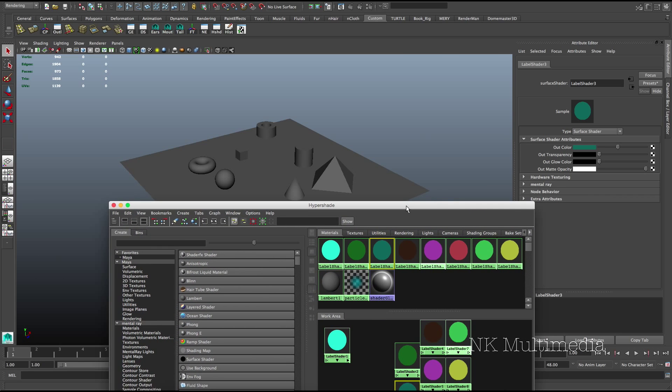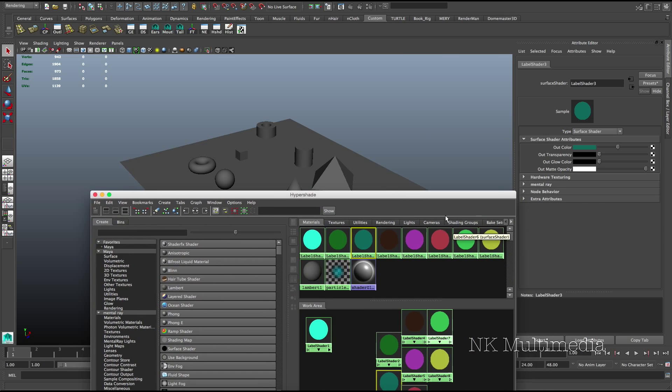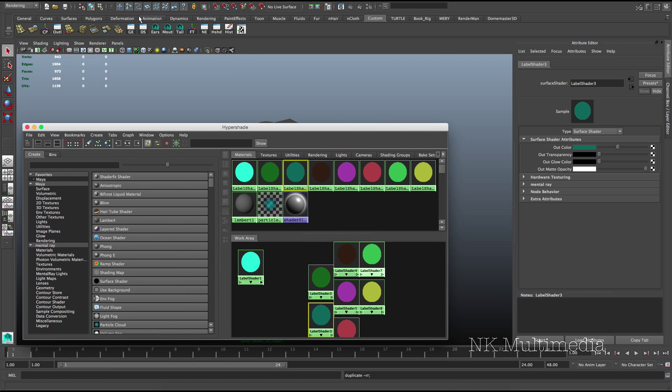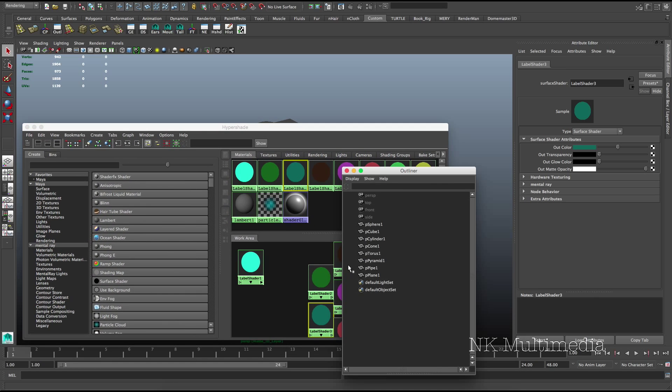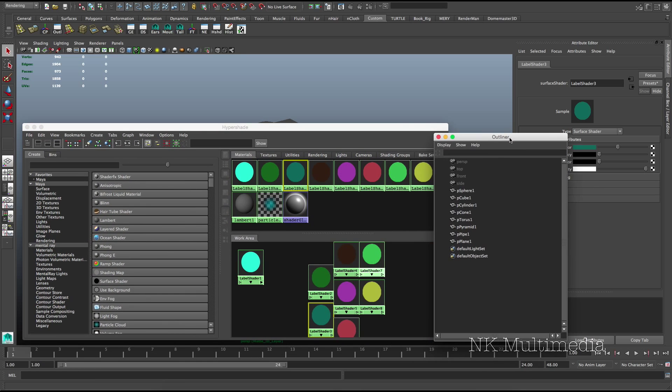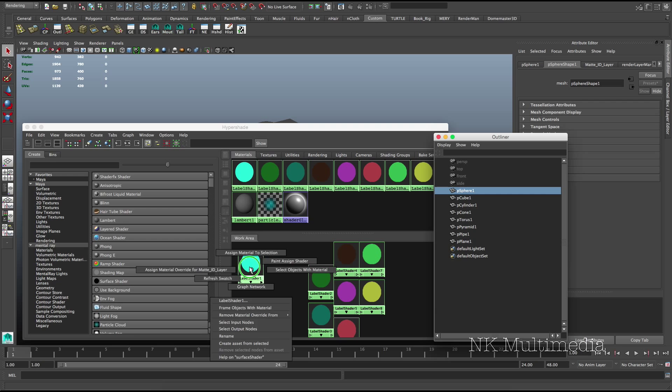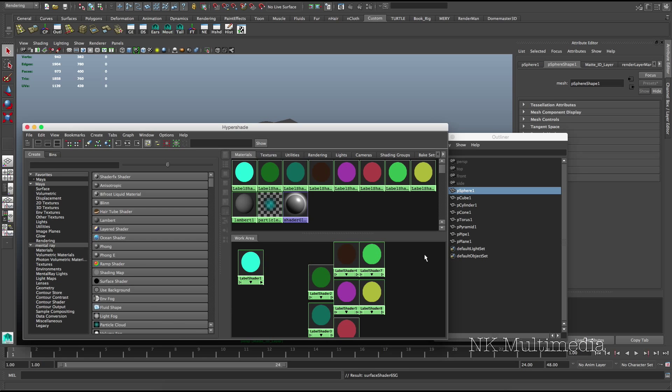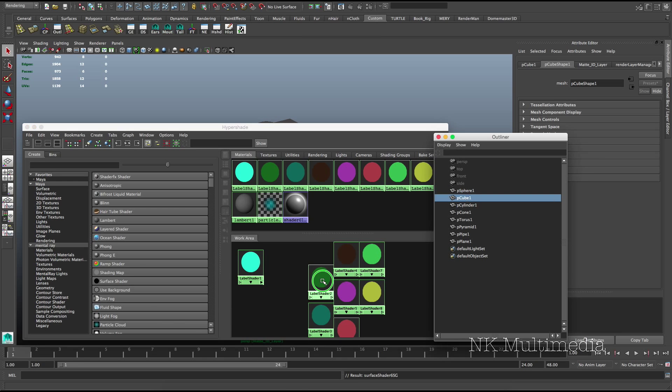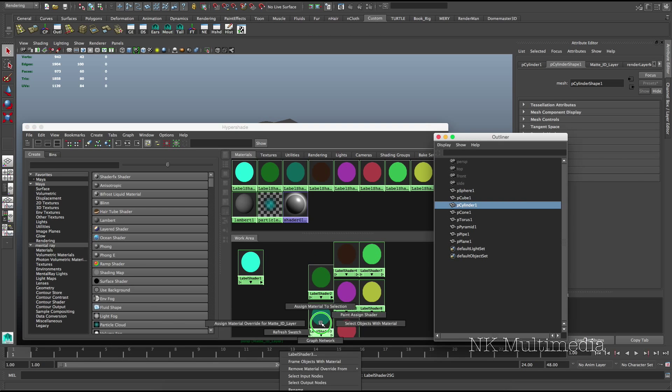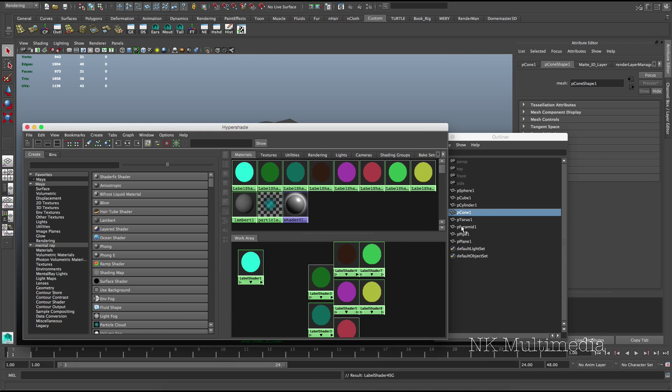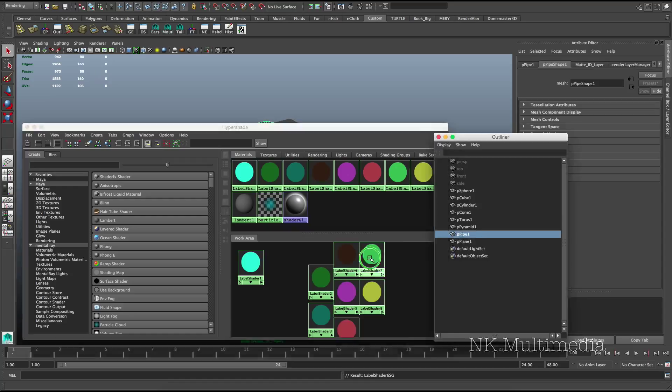Okay, so we have 8 shaders and 8 objects. We just need to apply each of these shaders to one of the objects. Let's open the outliner here, select the first one, and apply. Go ahead and do that on the rest of the objects.